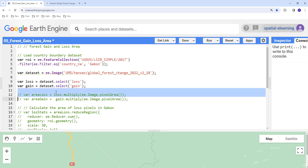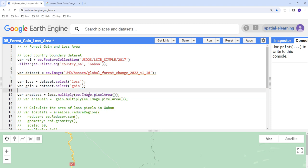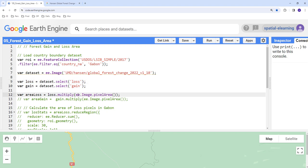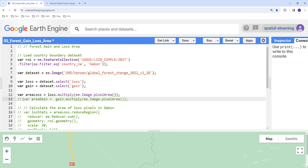We're going to calculate the area using ee.Image.pixelArea(), which converts each pixel of the image into an area value. For area loss, we import the forest loss image and multiply by ee.Image.pixelArea(). This built-in function calculates area for a given image, converting each pixel into an area. We do the same for the forest gain layer, creating a variable called area_gain and passing the gain image.